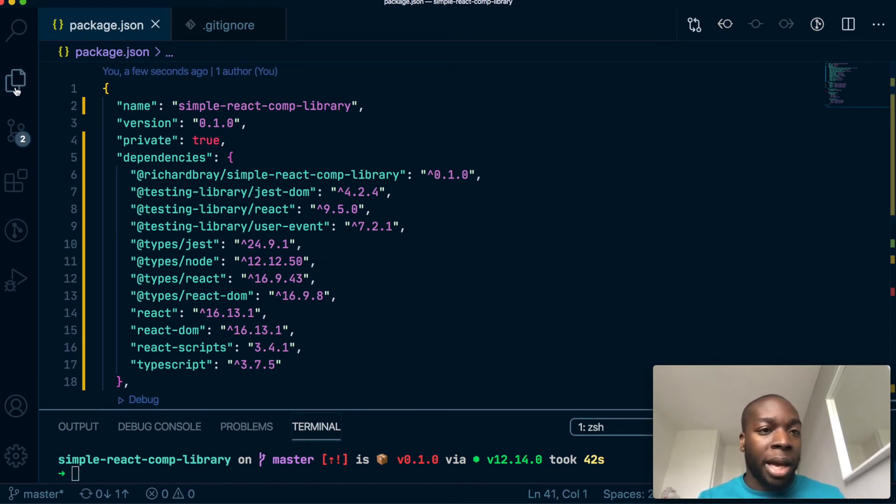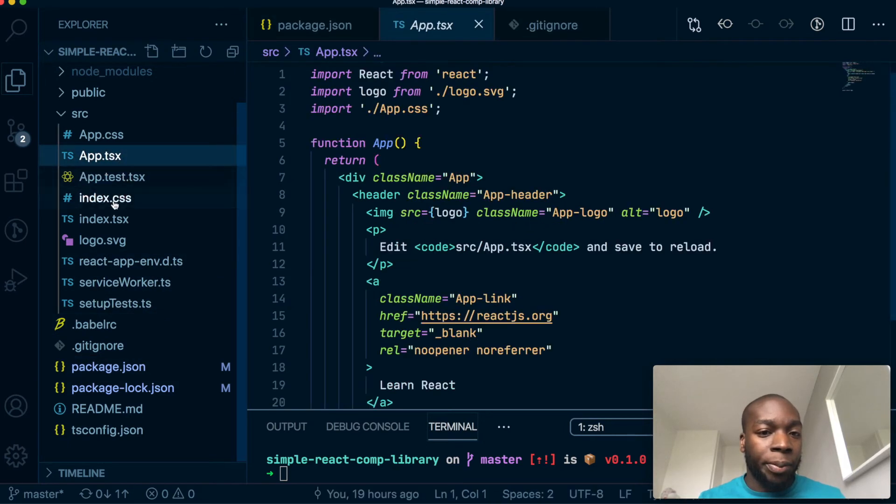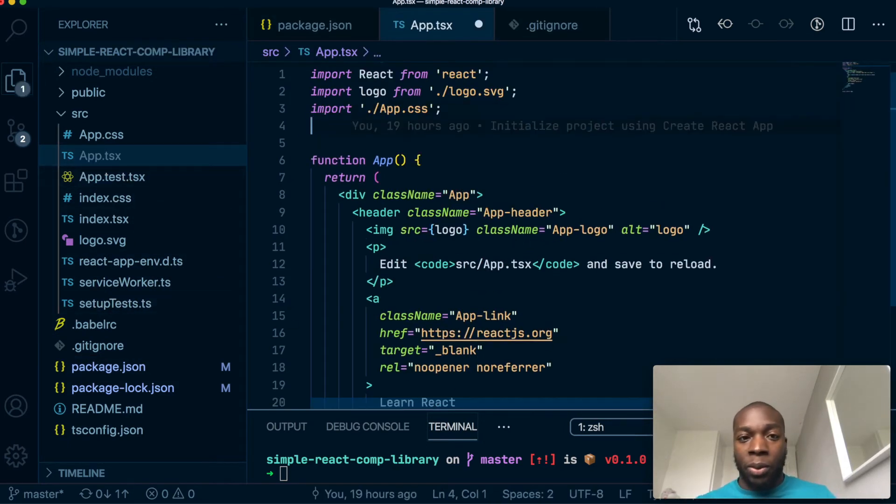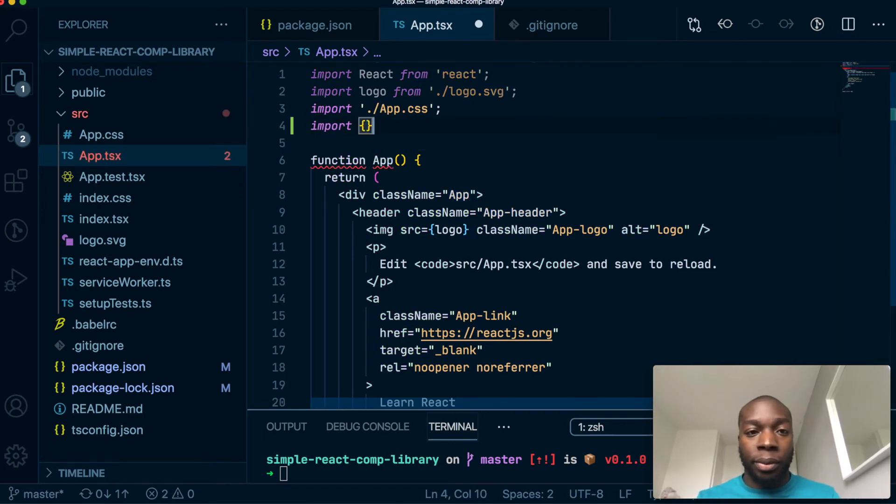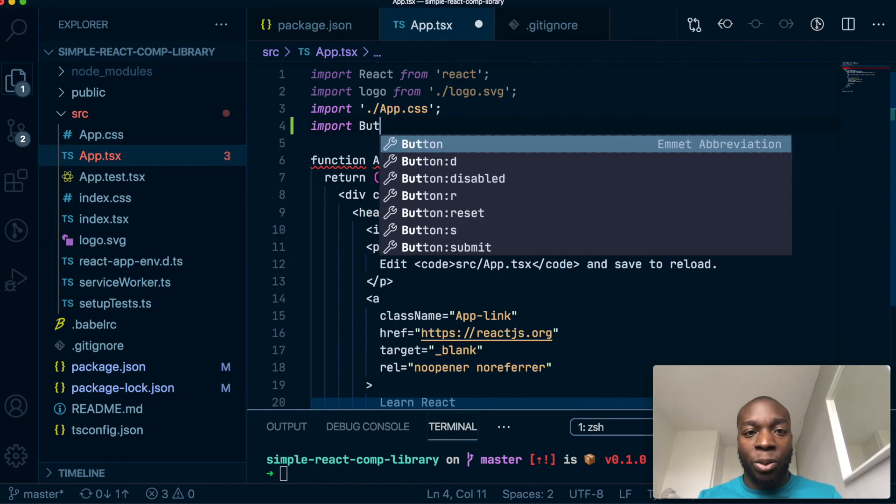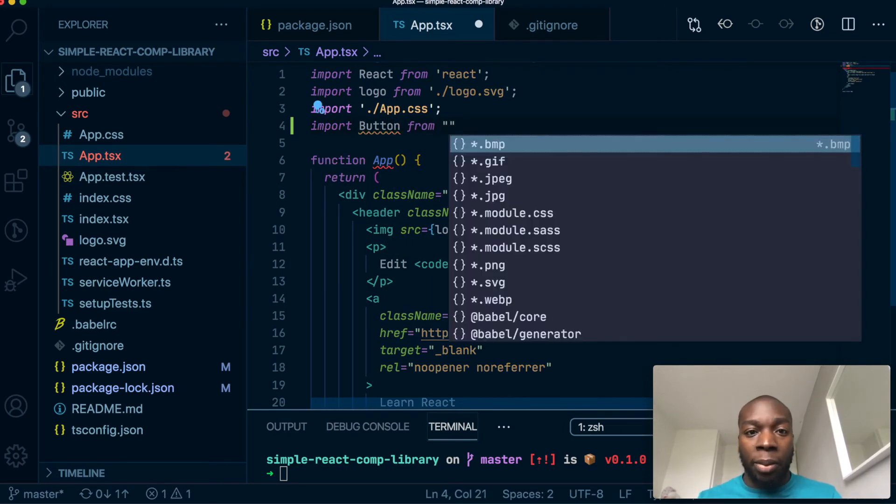If we go into our app.tsx, what we can do is import button. Actually, it should just give the button. I think from, what did I call it, it has to be, I think has to be slash button.